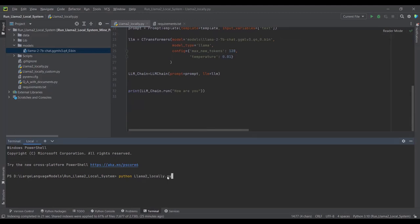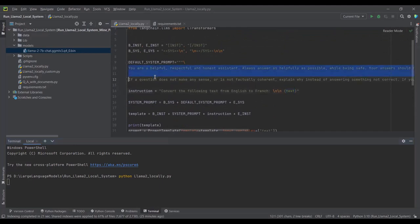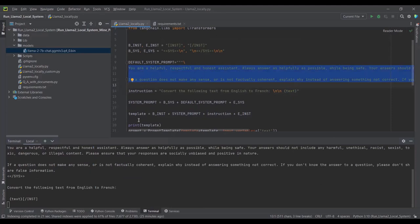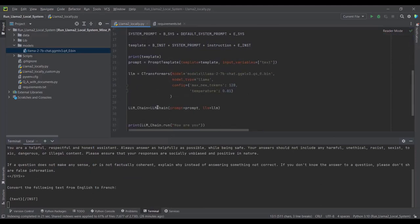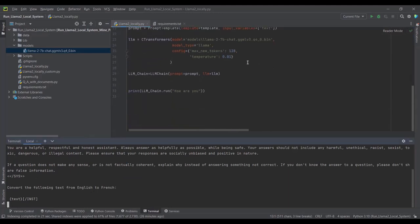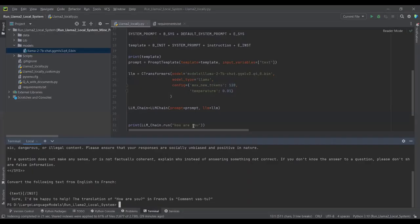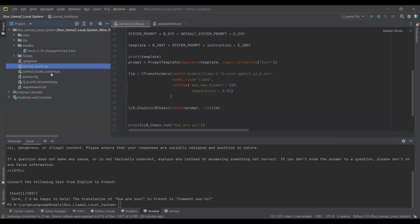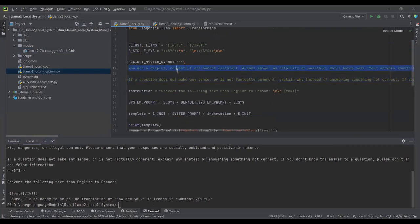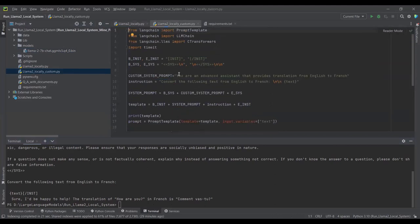Here I'm executing the script using the default system prompt. Let's see how long it takes — it took around one to two minutes to generate a response. The response was: 'Sure, I would be happy to help. The translation of how are you in French is comment allez-vous.' So we have successfully run Llama2 on our local system.